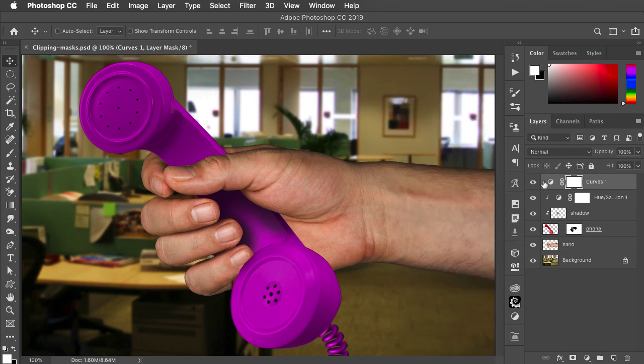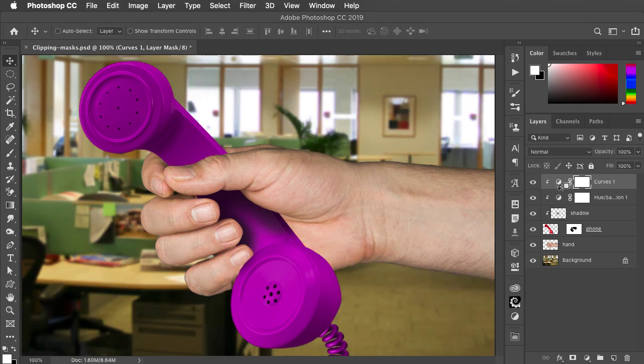We can't simply make a clipping mask here because then it'll apply only to the layers in that clipping group and not to the hand.